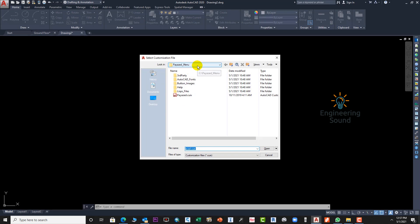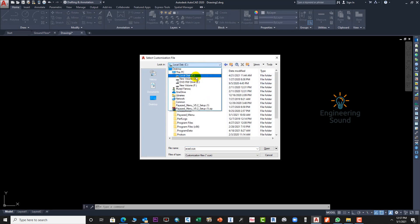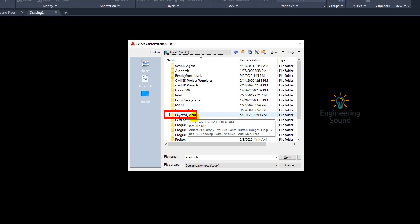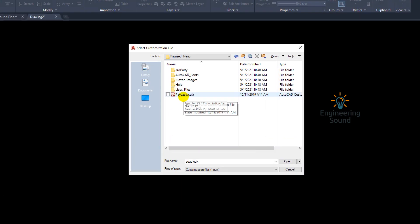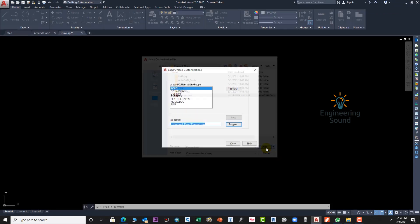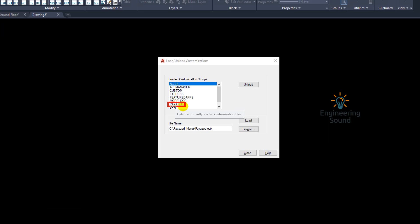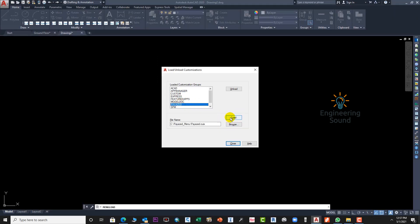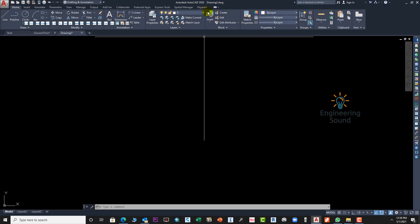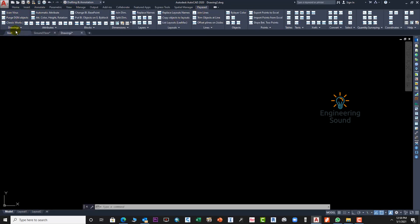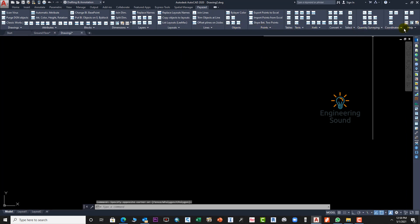Go to Browse and navigate to where the menu is installed — go to drive C. This menu is available in drive C because we installed it there. Select this option and click Open. Click Load and it will load automatically. Close it. Now you can see your display, layers — everything is changed and the menu has been added automatically to the menu bar: Aliens, Attribute, Blocks, Dimensions, Layers, Layout, Lines, Objects, Bodies, Quantities — everything is here.